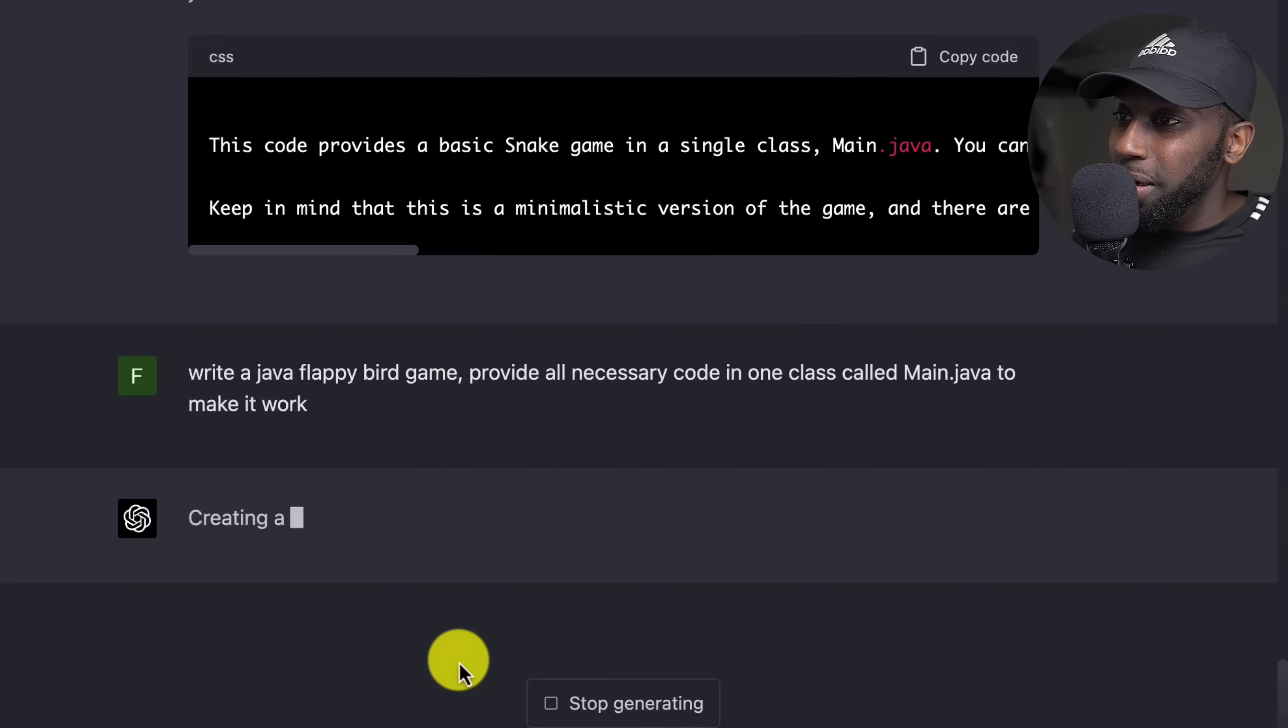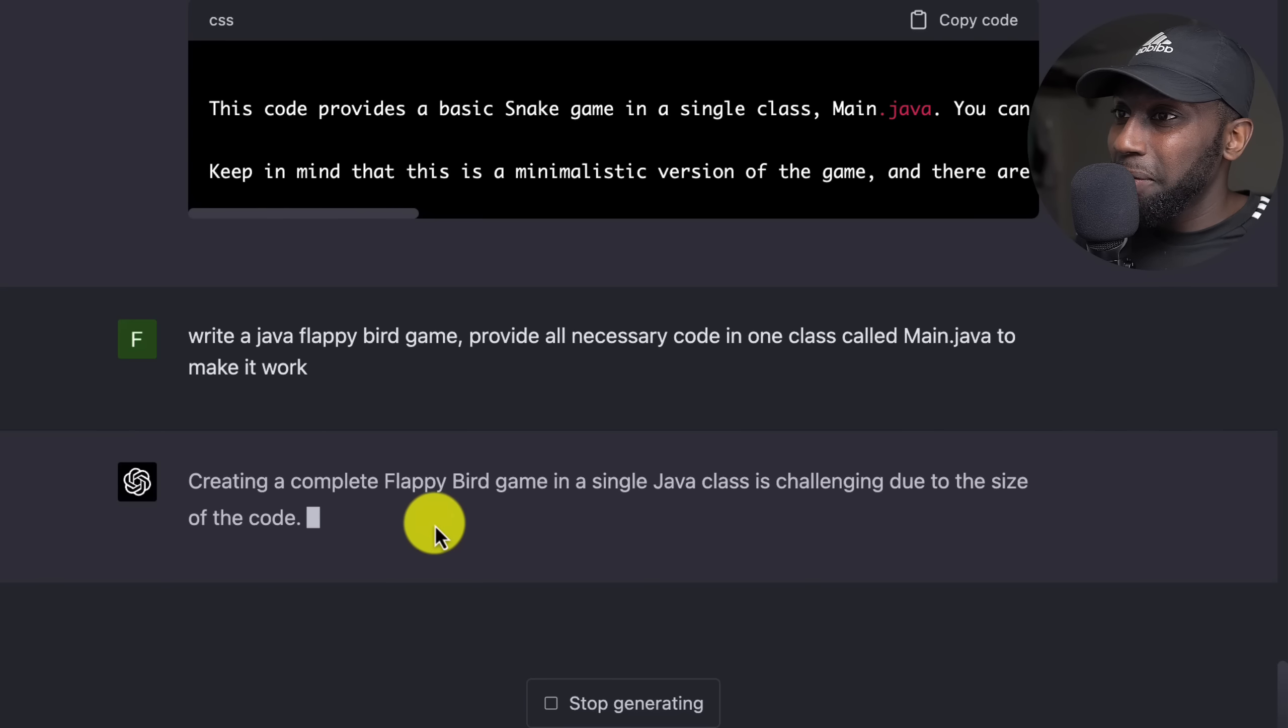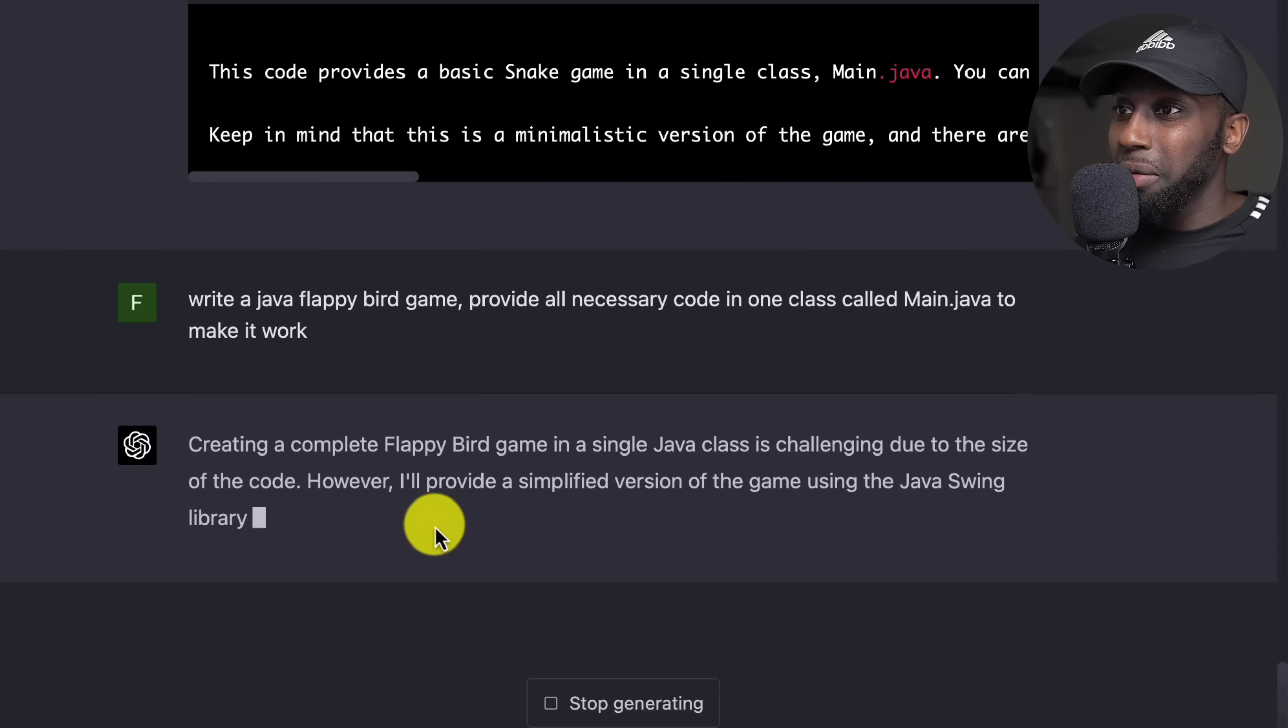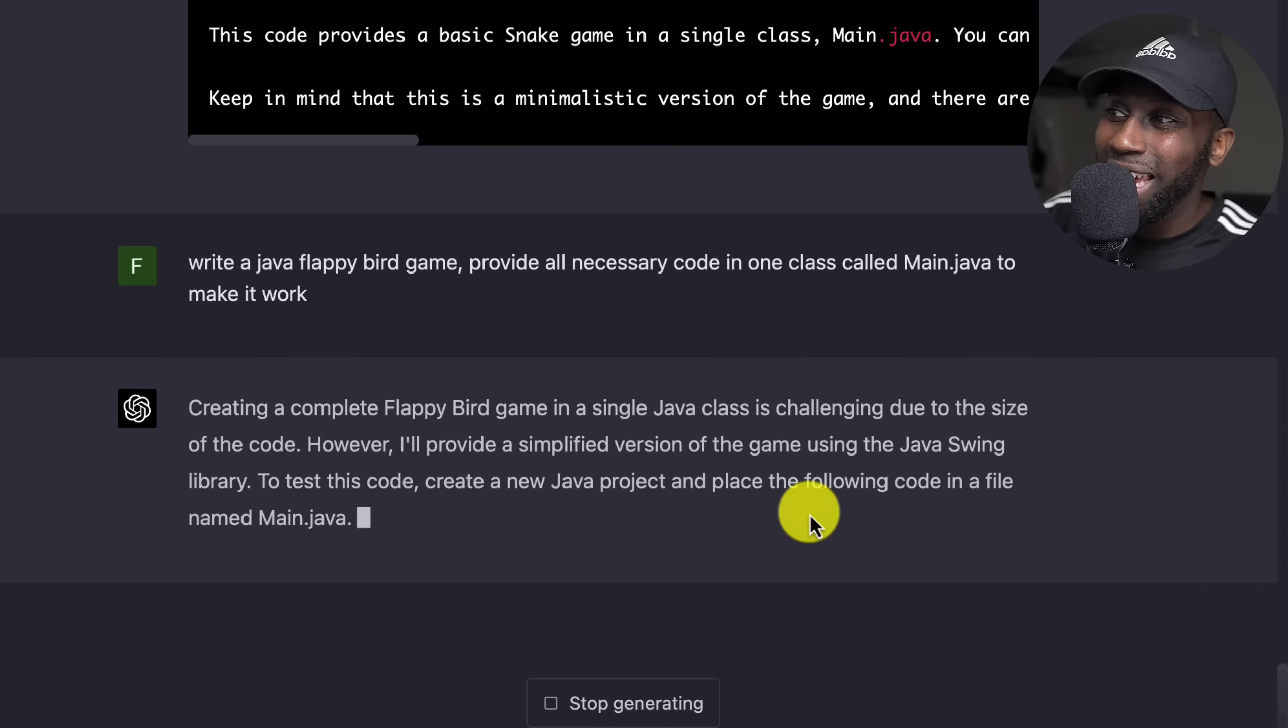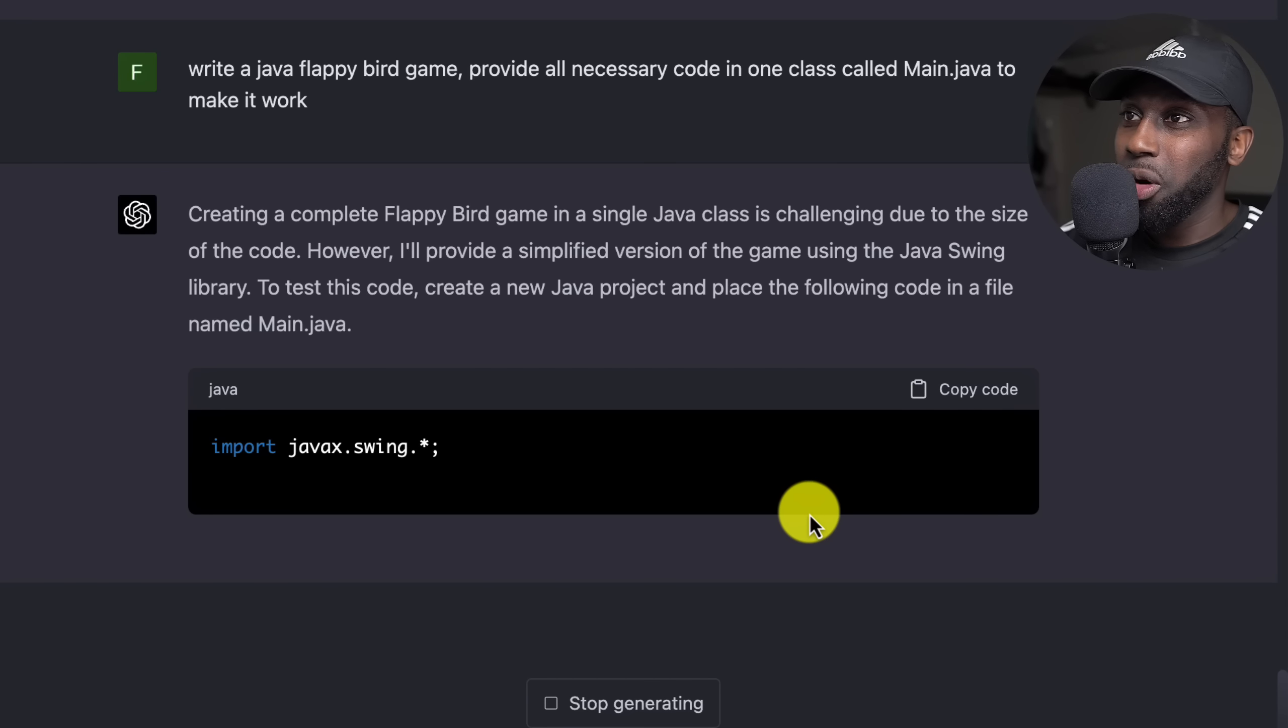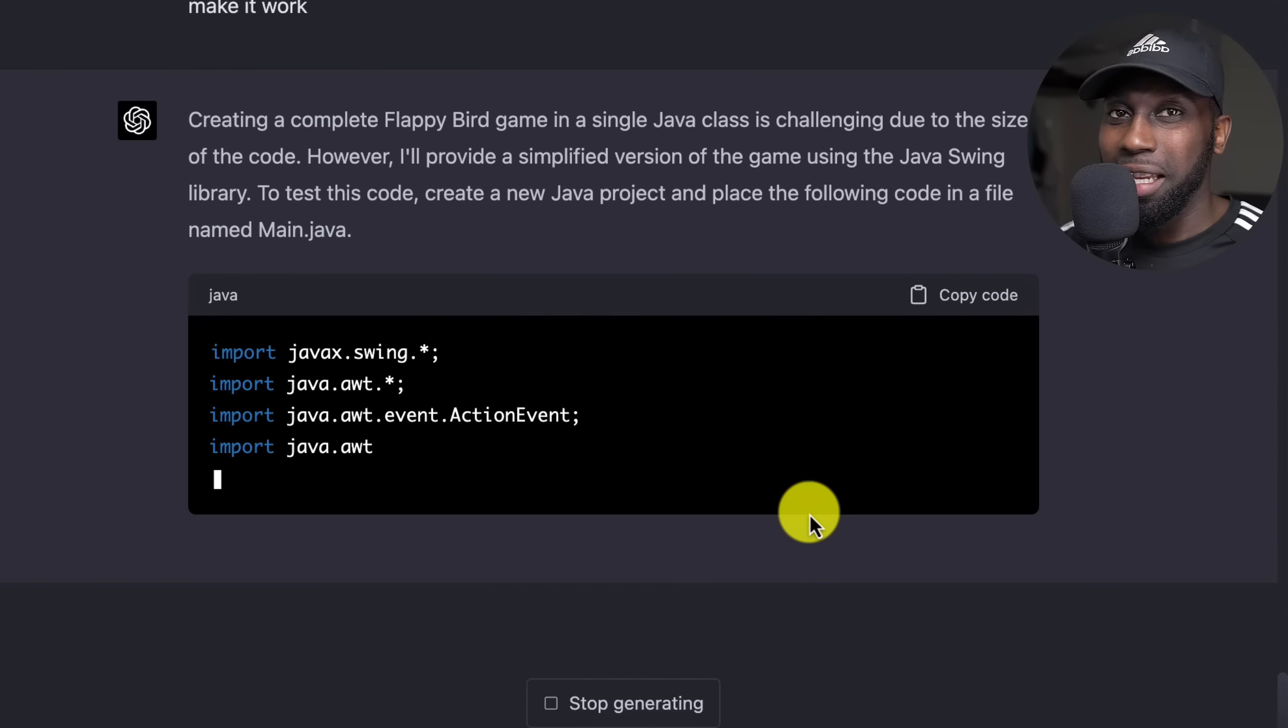There we go, creating a complete flappy bird is challenging, however I'll provide a simplified version using Java Swing. To test this code create a new Java project and it's giving me... Two games under 10 minutes? No, no, no, unbelievable. Let's wait until this is done and we're going to copy this and then see whether we have flappy bird. I'm going to say continue.